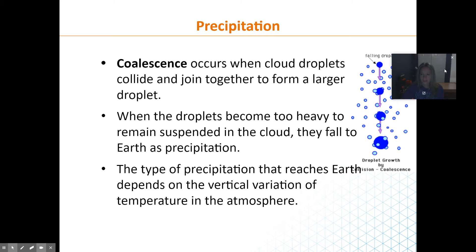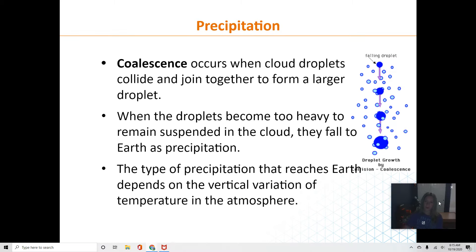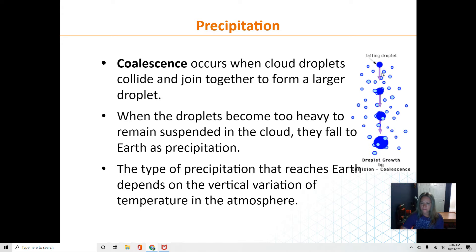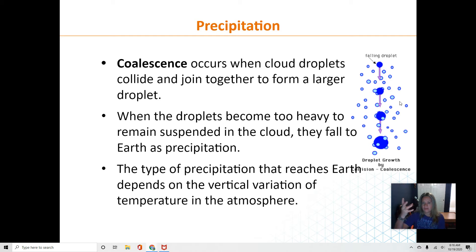The way droplets form together and grow bigger and bigger is by a term called coalescence. The water droplet or snow gets too heavy for the cloud and comes out. As it comes down, it picks up more and more particles, growing in mass. That's called coalescence. If the water droplet stays in the cloud, it can get bigger and bigger — and that's how hail forms. The more lift you have, the bigger the water droplet is going to be.